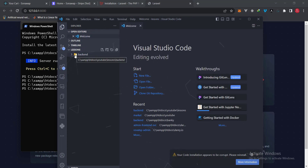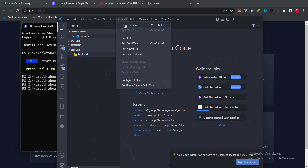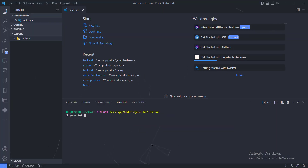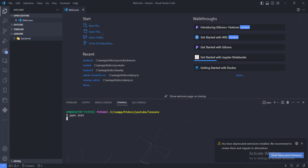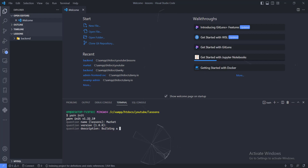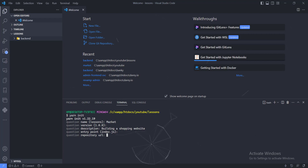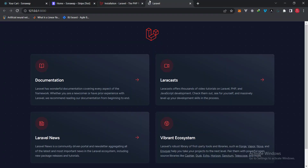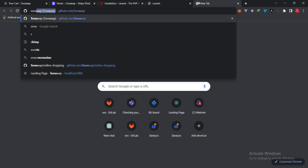What we actually need to do is install a dependency that will let us manage the project. We'll open the terminal and do an init, which will start up the project and ask us some basic questions. I'm going to call this 'market', version one, description: 'building a shopping website'.